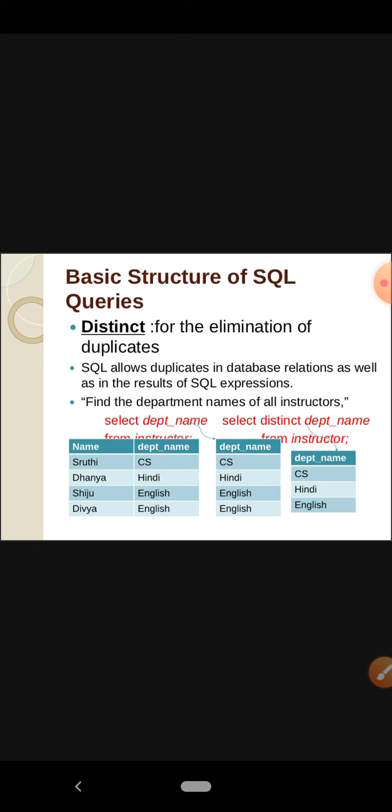Find the department names of all instructors. The result of SELECT department_name FROM instructor will include duplicates — here we have two rows with the same value: English, English. So the result will be CS, Hindi, English, English, because SQL allows duplicates. If we want to remove these duplicate rows, we use DISTINCT: SELECT DISTINCT department_name FROM instructor.